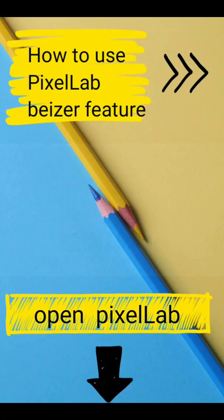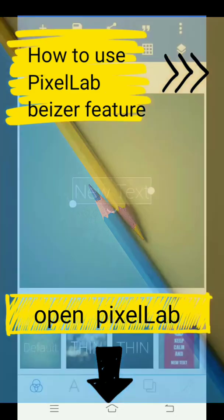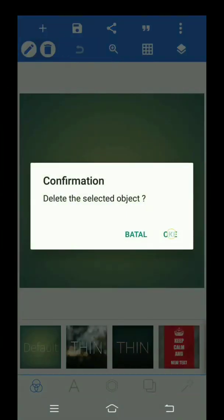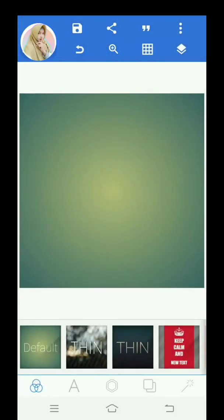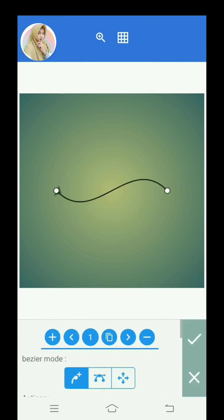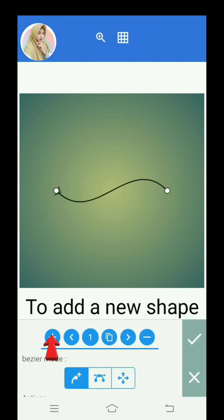How to use the Pixellab Visor feature. Open Pixellab. To add a new shape.